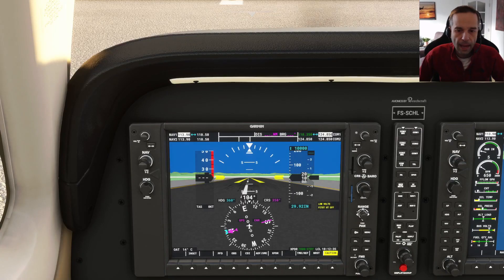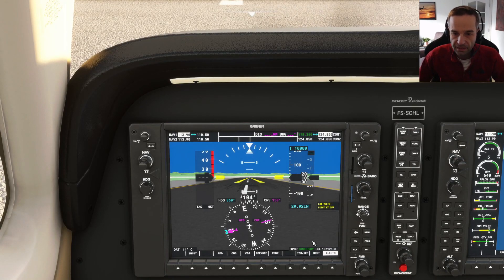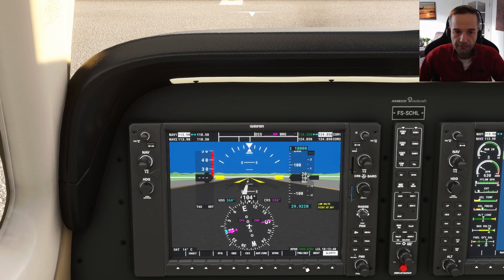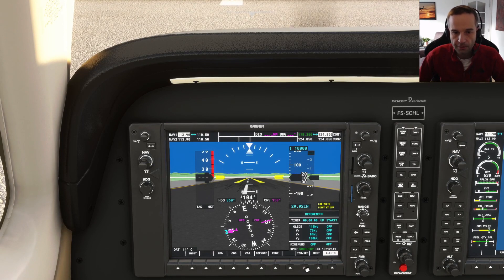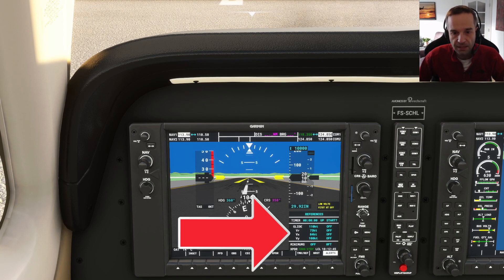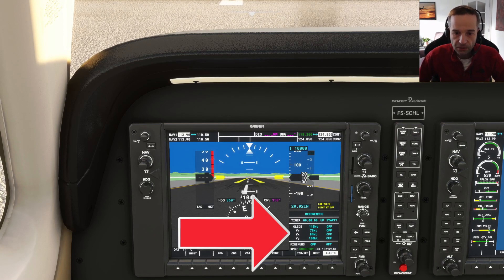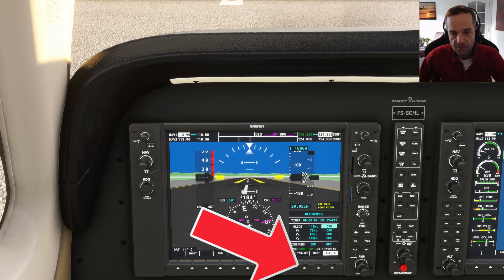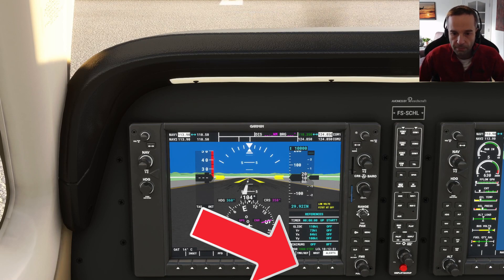I'm back on the ground now and I'm going to show you how to display different reference speeds that you might find useful to have on the airspeed indicator. Notably, you can enable the glide speed, the rotation speed, your VX and your VY speeds from the timer ref menu at the bottom of the primary flight display.